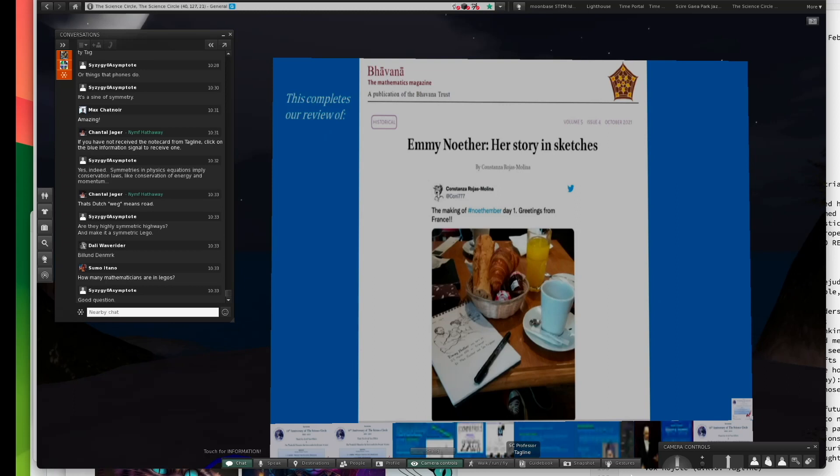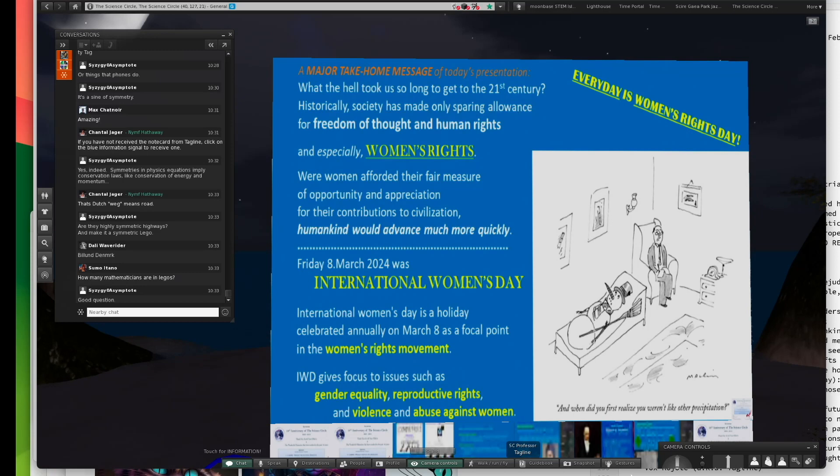Once again, I wanted to make an attribution to this magazine, which I think is wonderful. I think this was a really delightful presentation of Emmy Noether, and I hope you enjoyed it. I'm not finished with my talk.